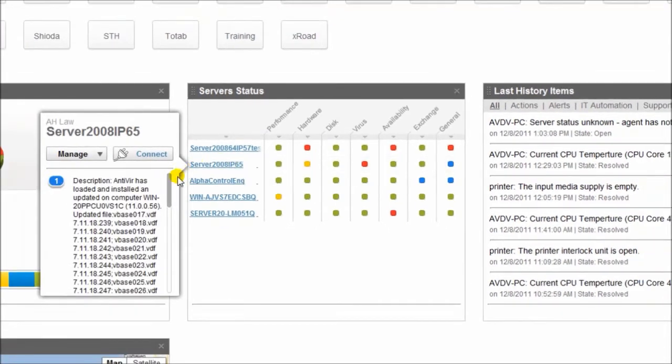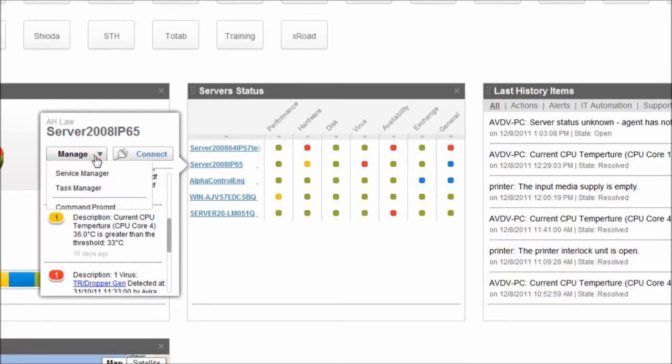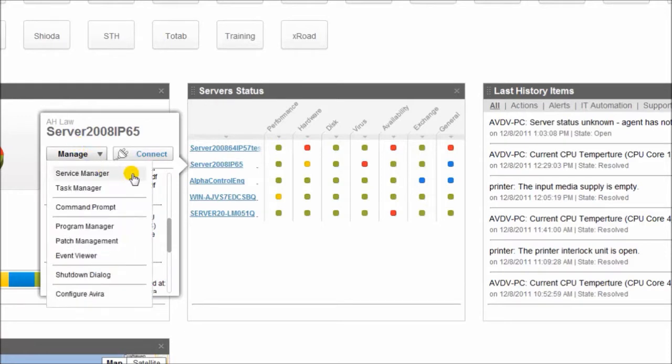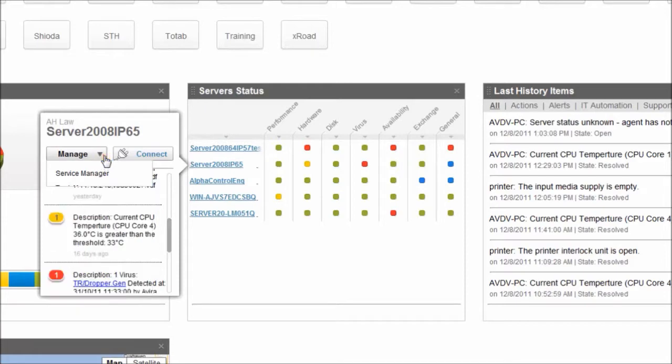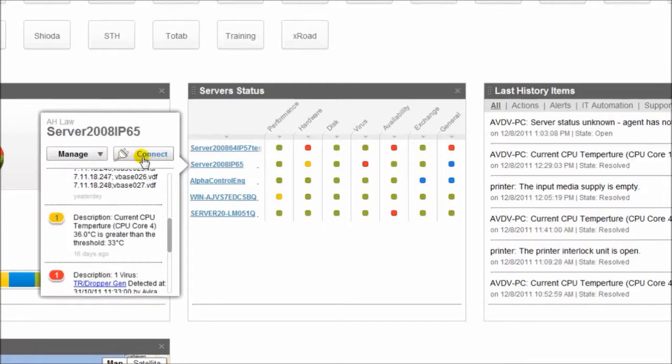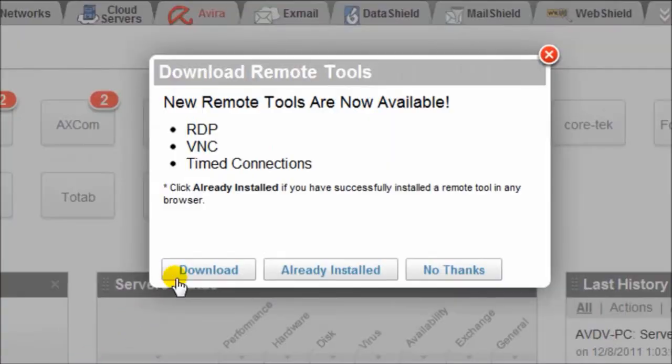Just stand on the name of the server and you can start managing it. You can see the alerts. You can go to the manage button and access the service manager, the task manager, the command prompt, the patch management, event viewer, shutdown dialog, or configure the Vera antivirus. You can also just go to connect and directly connect to that server.